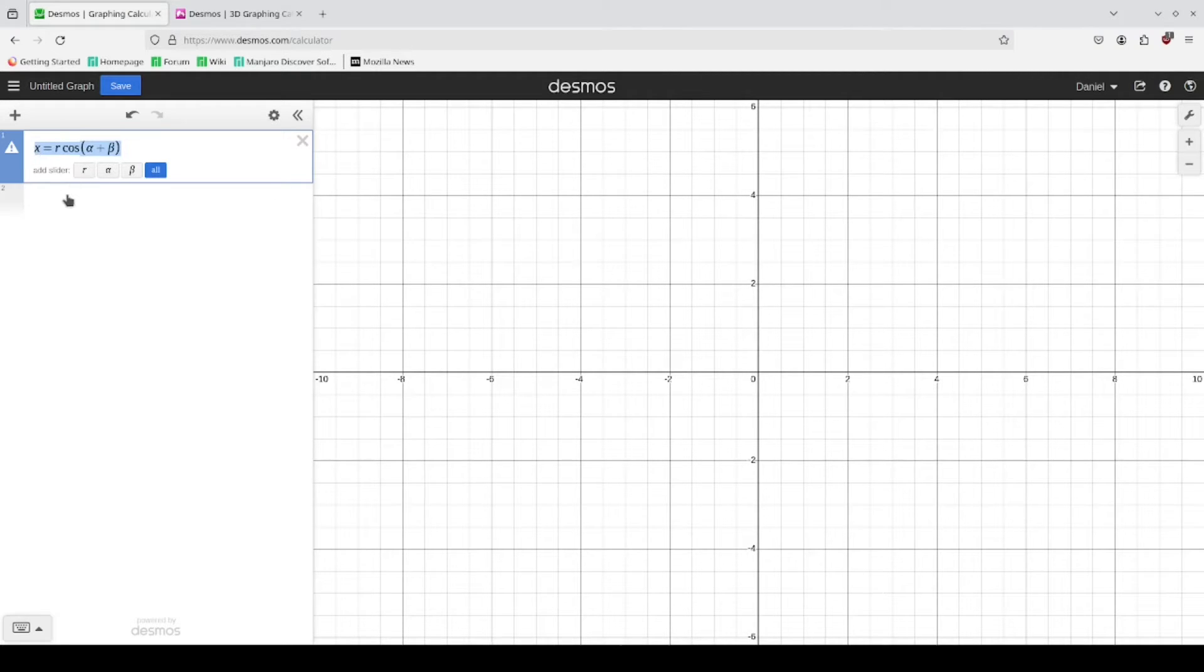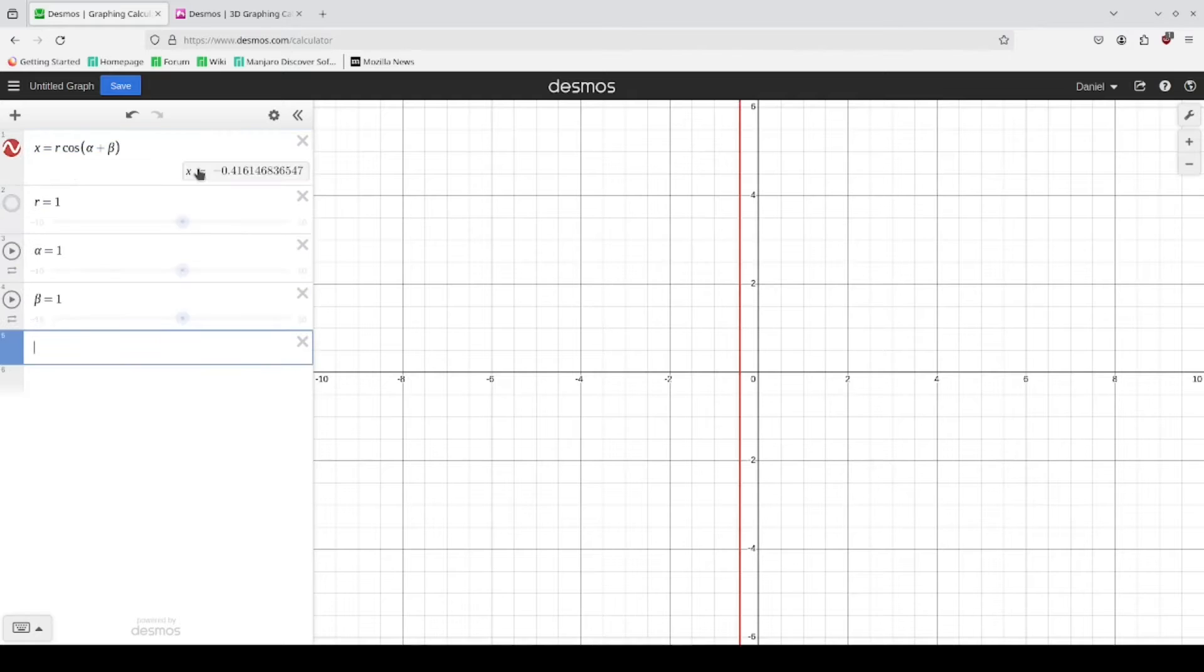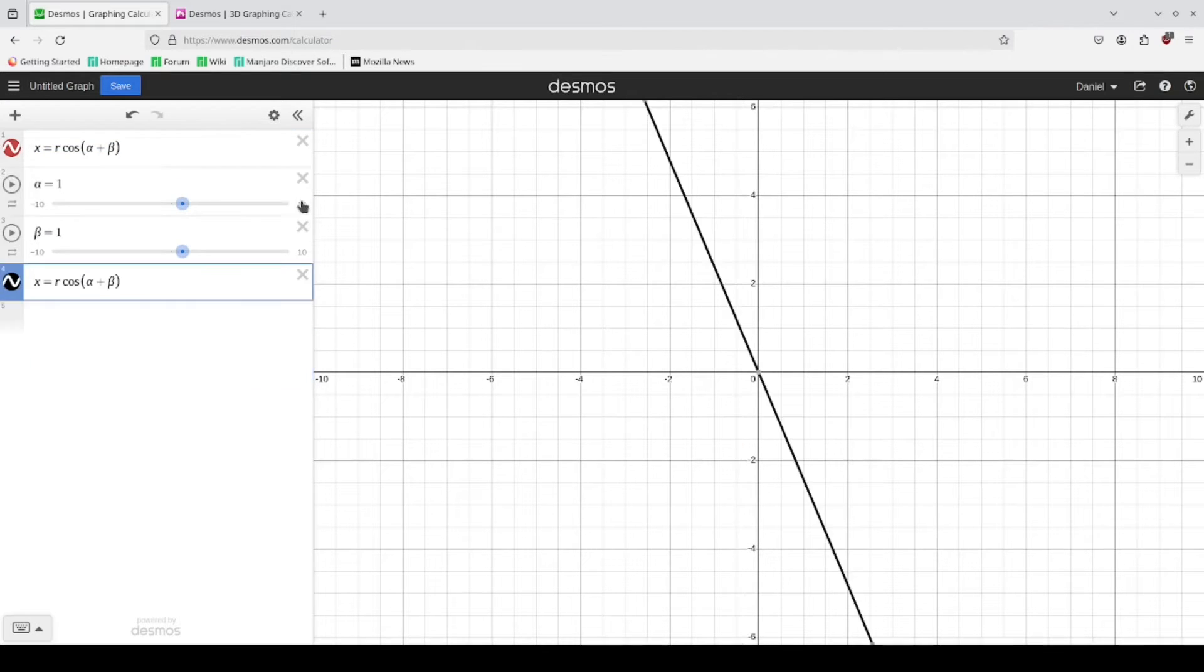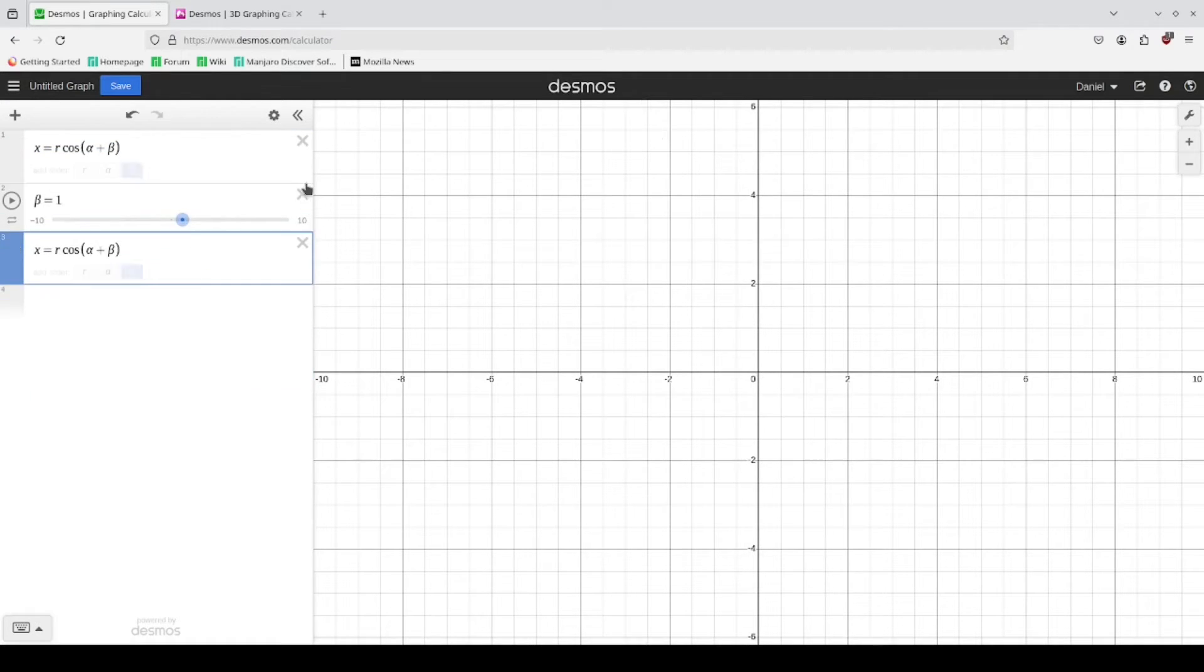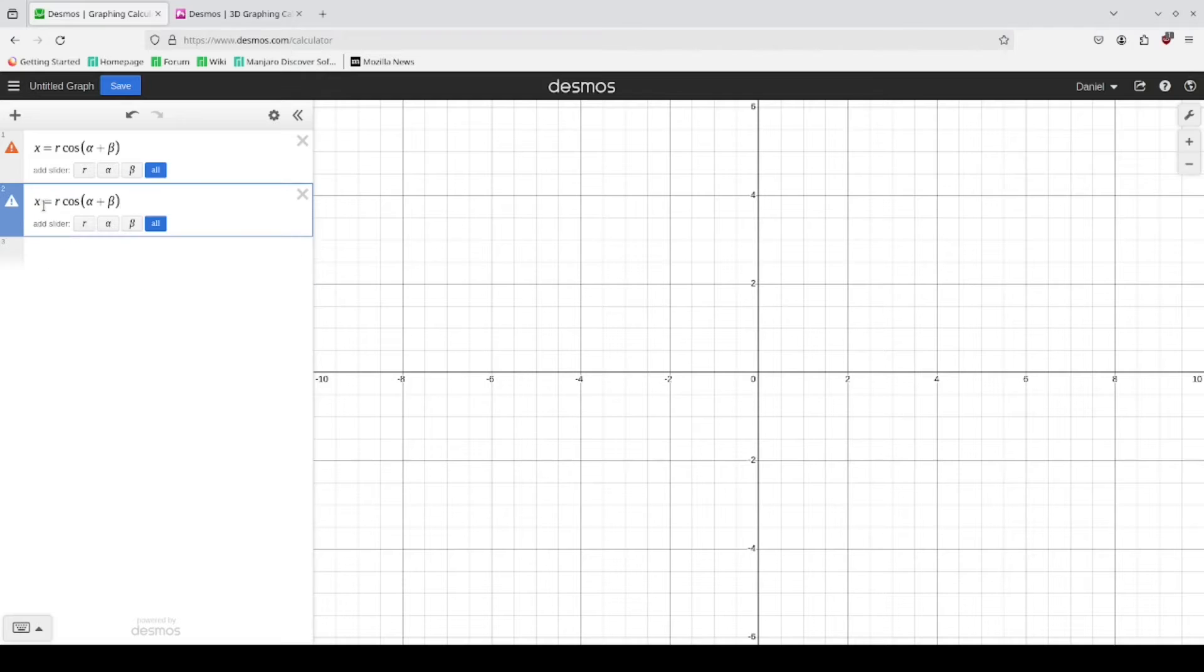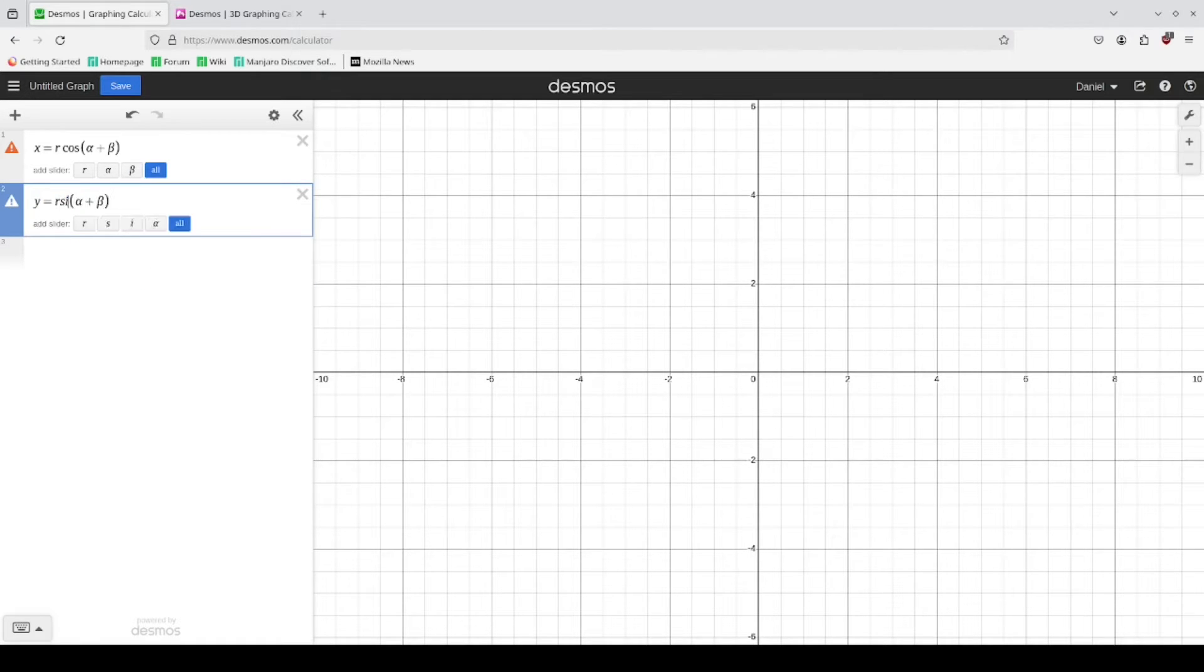And for the y components we don't need sliders for these. The y components instead of cosine we're using sine.